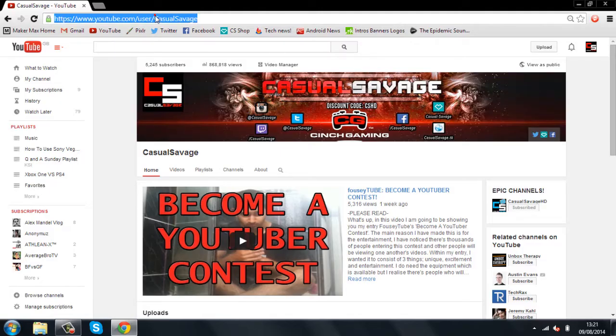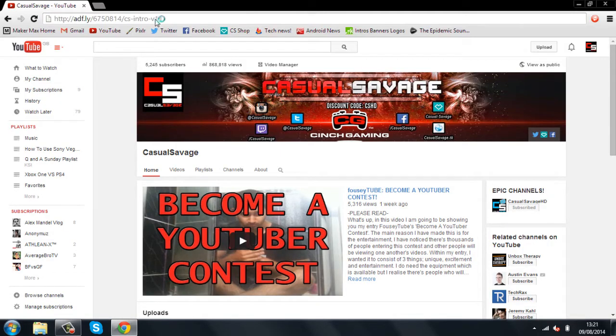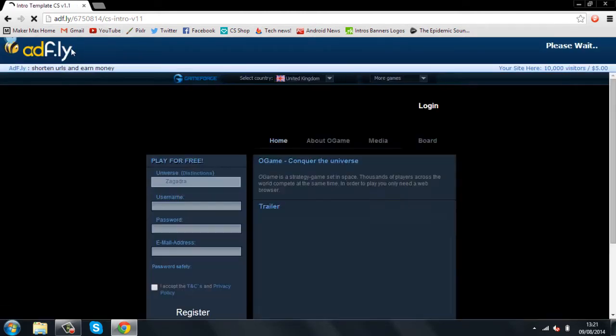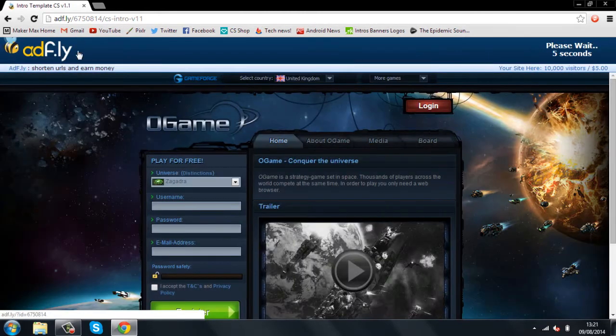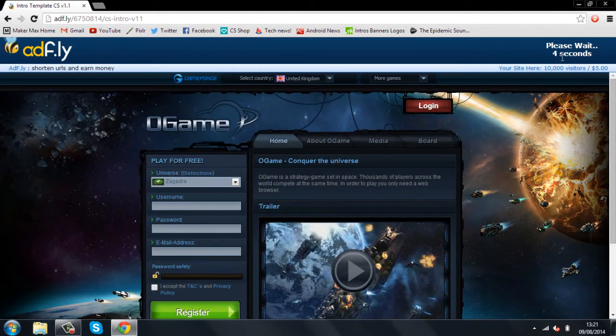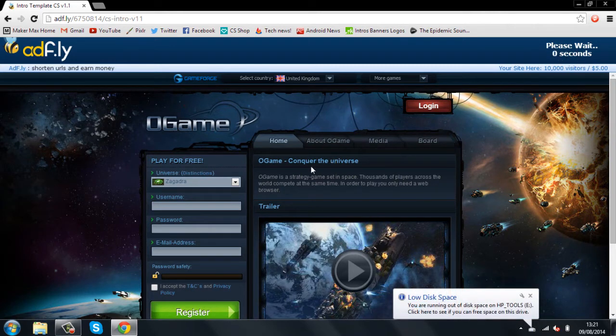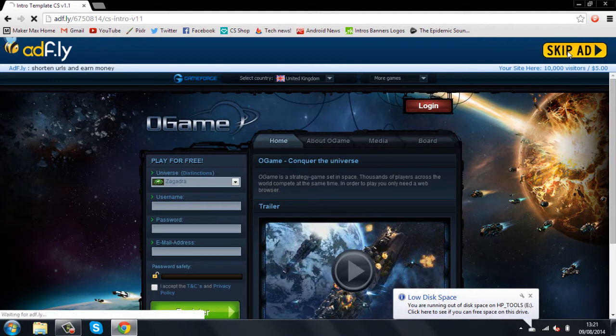Open your browser and go to this link, will be in the description. Now, you're probably thinking it's a survey, nope. You can see here it says please wait, just wait the 5 seconds. Sometimes it might wait in the middle. Then just press skip ad.